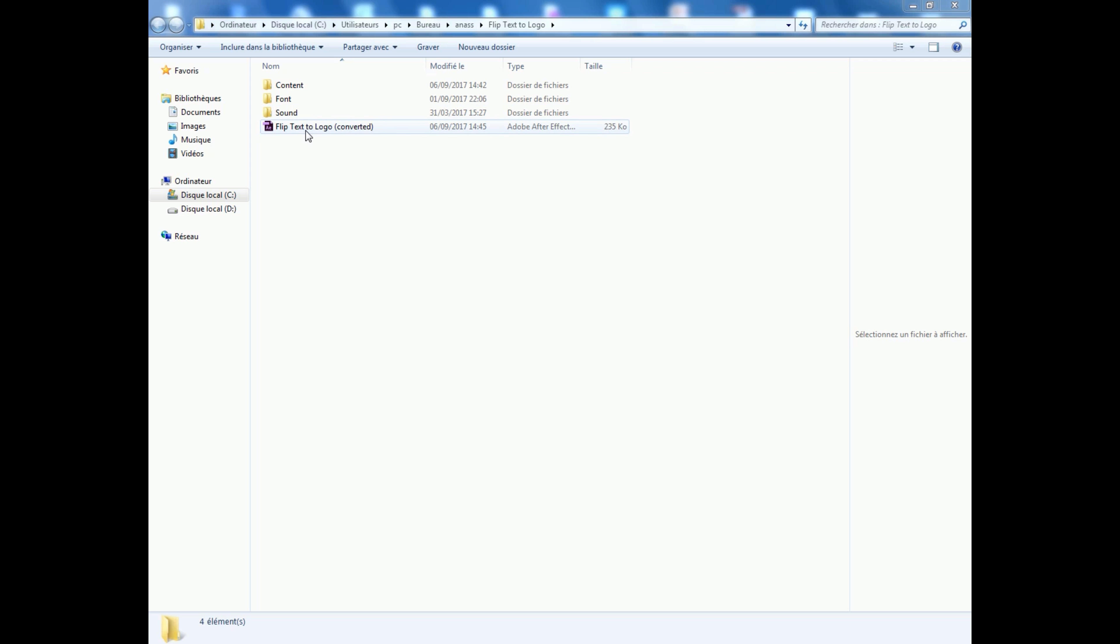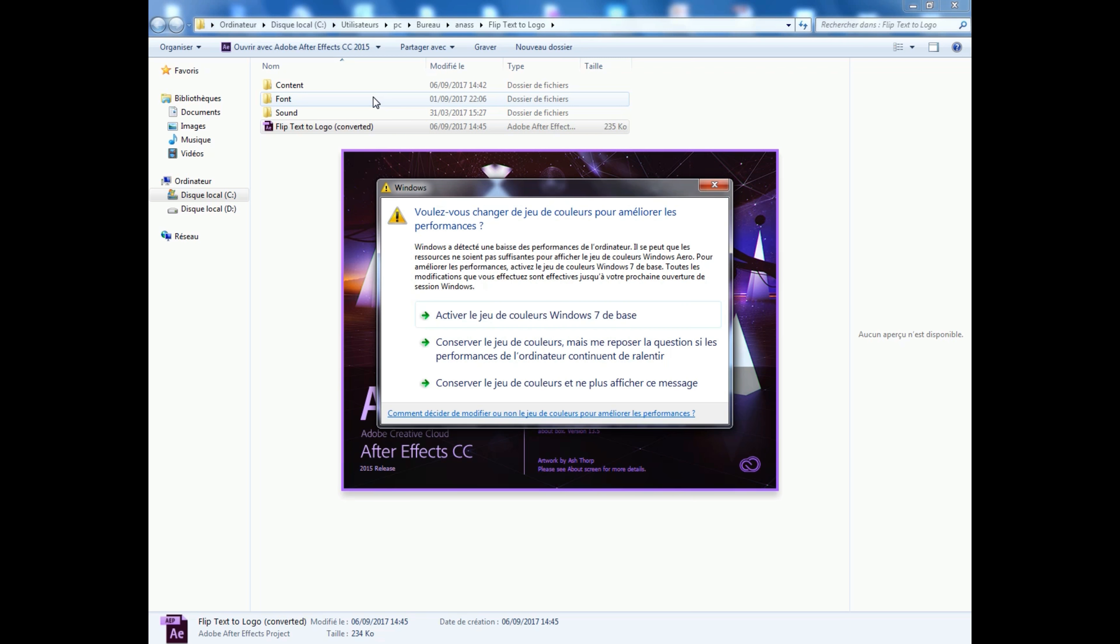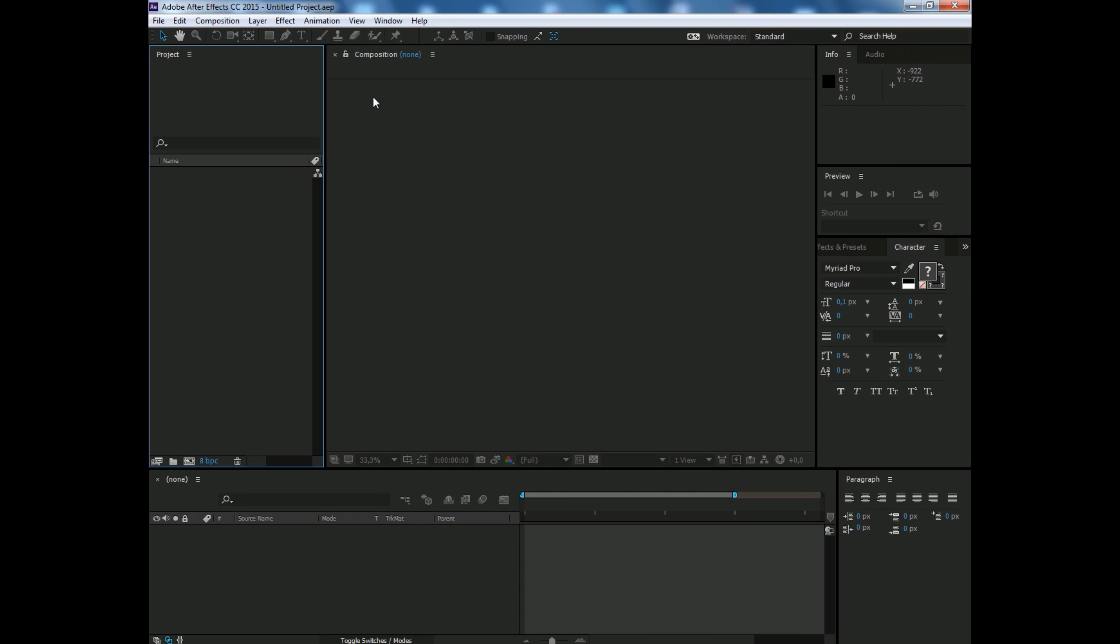Now let's open the project. I'll speed up the video so we can open the project fast. There we go.